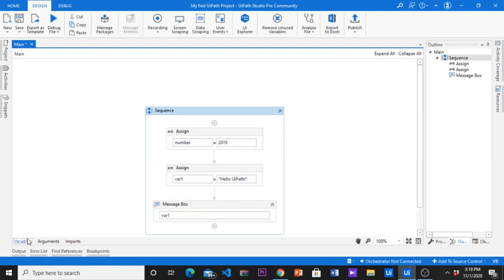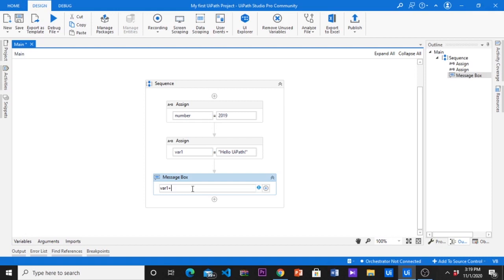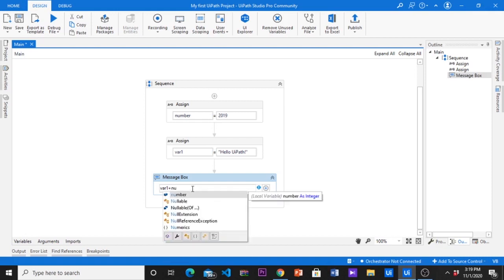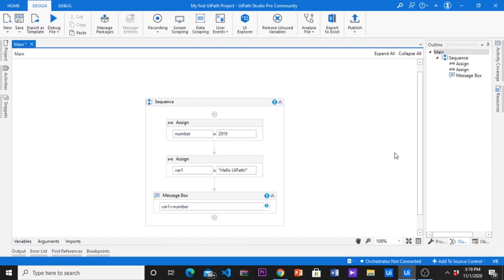Great, now we have two variables. We are going to concatenate both and show them in a message box. One variable is string, another one is integer. In here we have a problem because in message boxes we can only put text value. Then we have to convert that integer variable to string before concatenate. We use toString method for that.